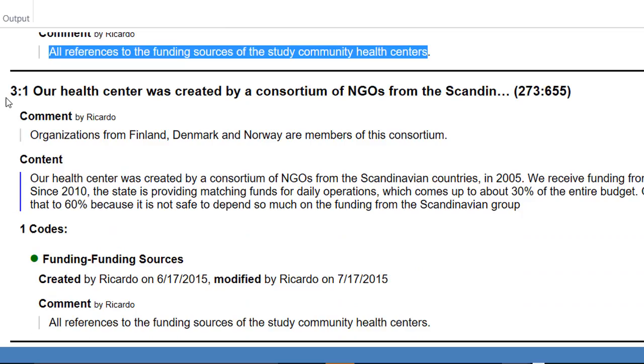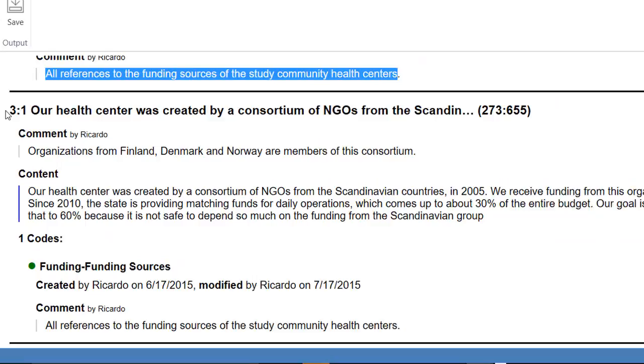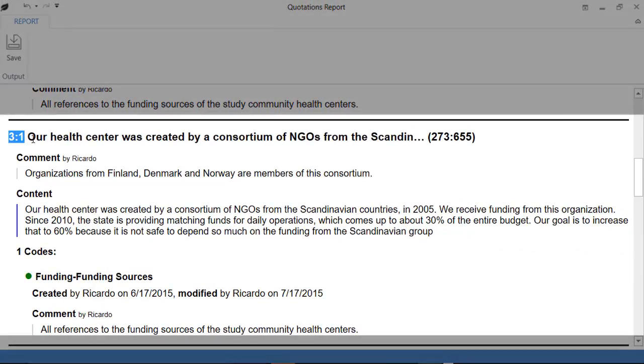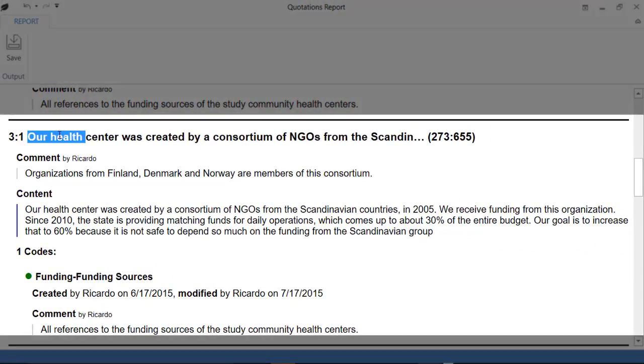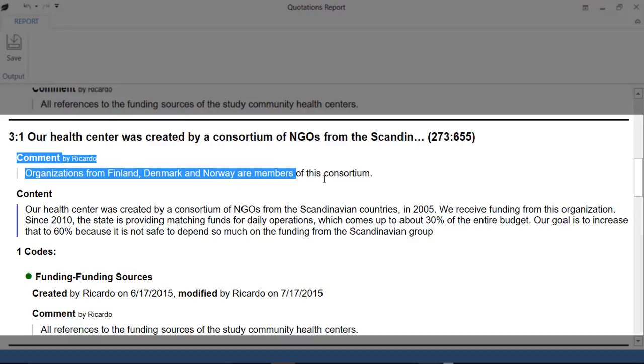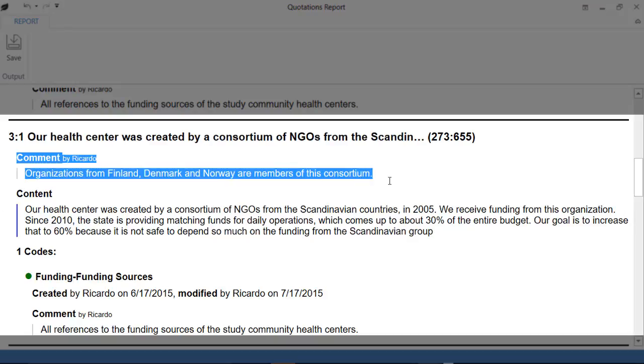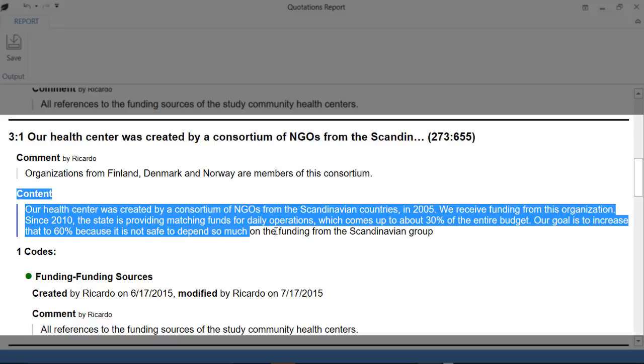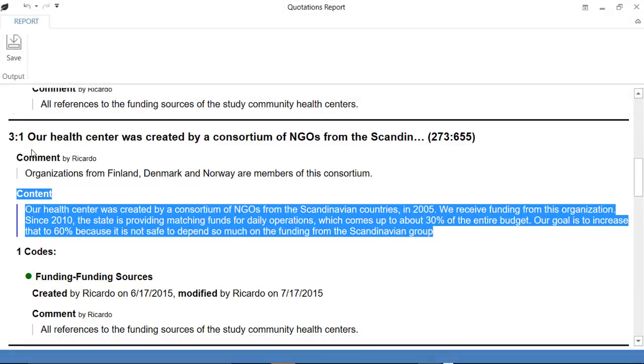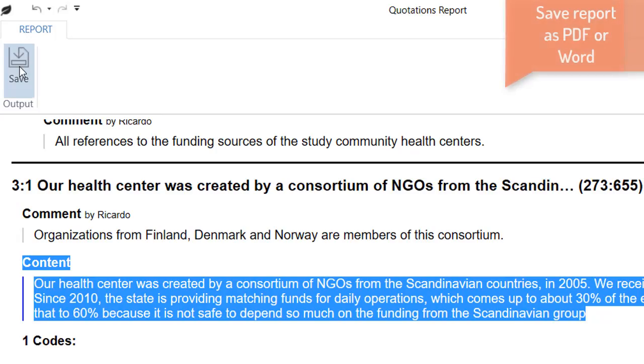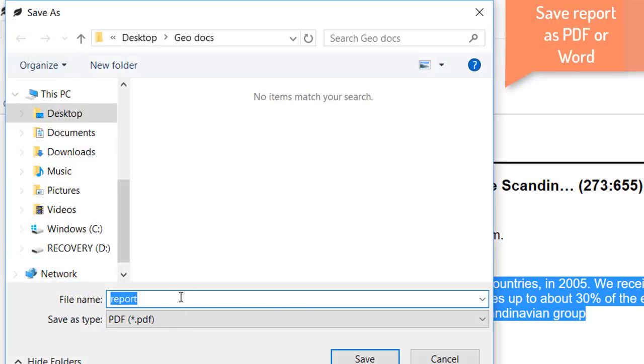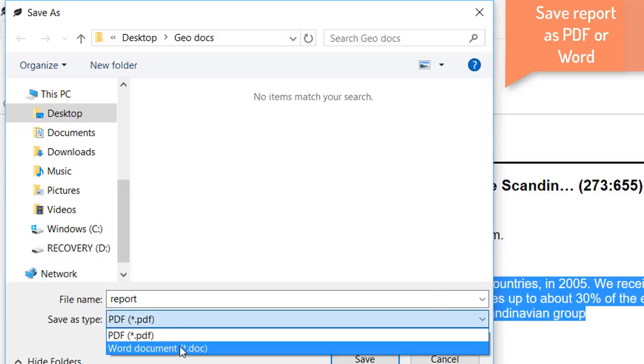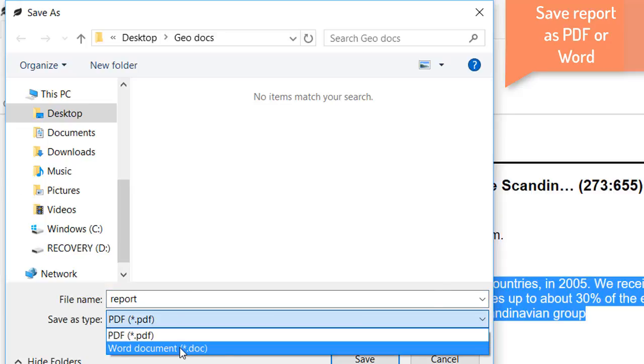Then, another quotation, number three one, the name of the quotation, the comment that I wrote in relation to it, its content, and whatever codes that were used to code that quotation. As you know, by having watched other video tutorials, these reports can be saved as PDF or Word.